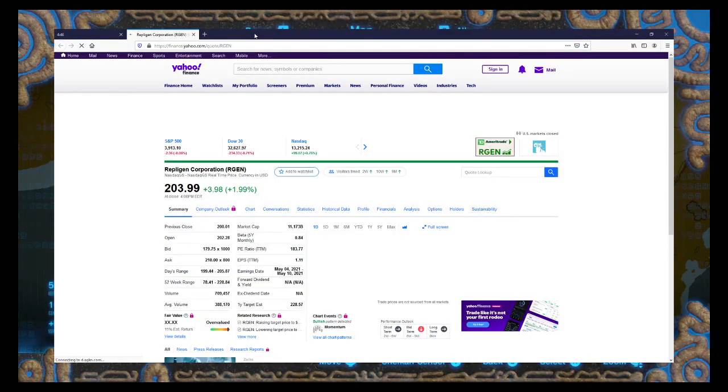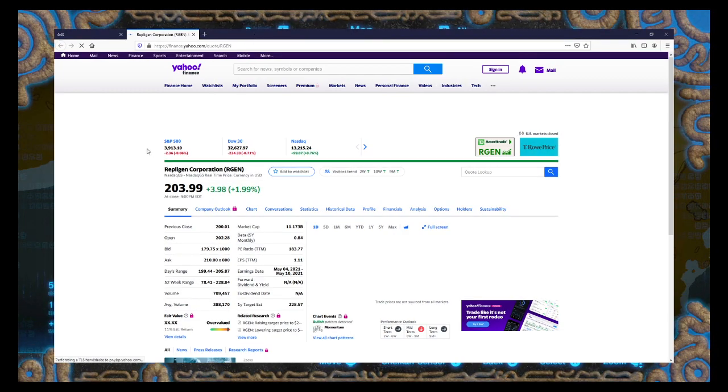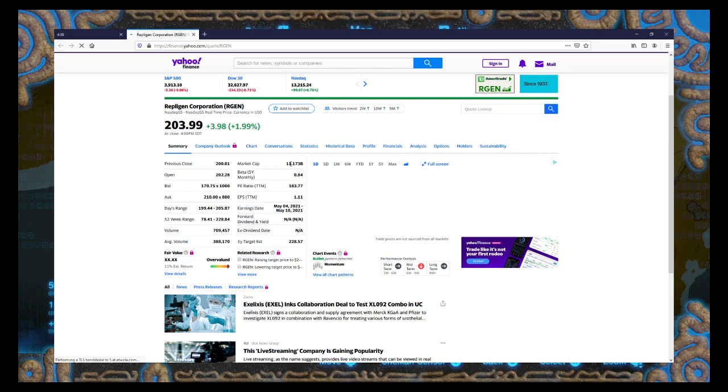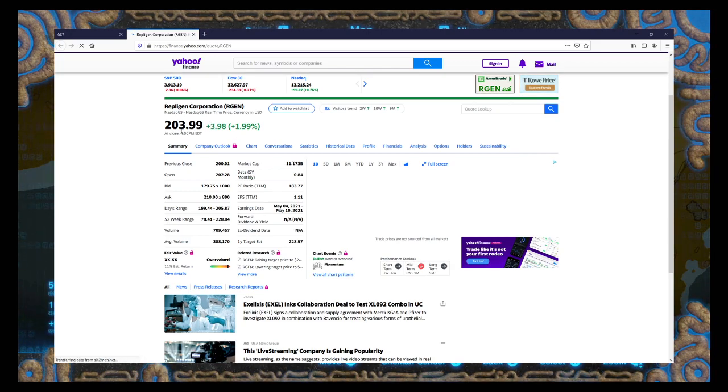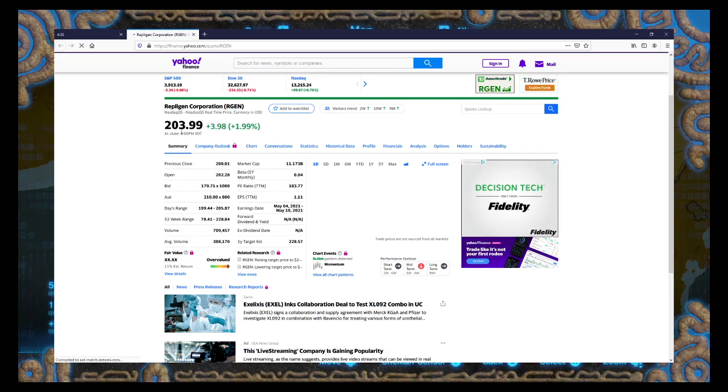Yahoo. Okay, we have Repligen Corporation. Never heard of these guys, but despite them being a fairly big company. $11 billion market cap? Pretty high stock price?